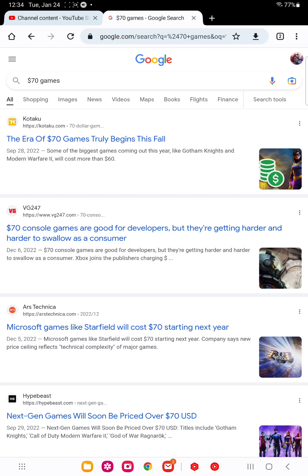Games like Modern Warfare, Gotham Knights, already cost over $60. And a lot of the newer games, including the new Star Wars game, the new Harry Potter game, it doesn't matter which developer you look at. They'll be all $70.